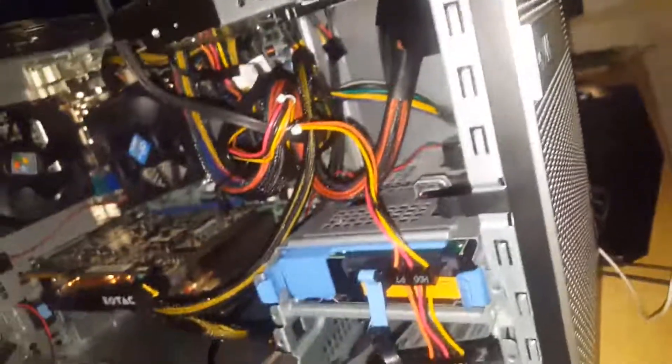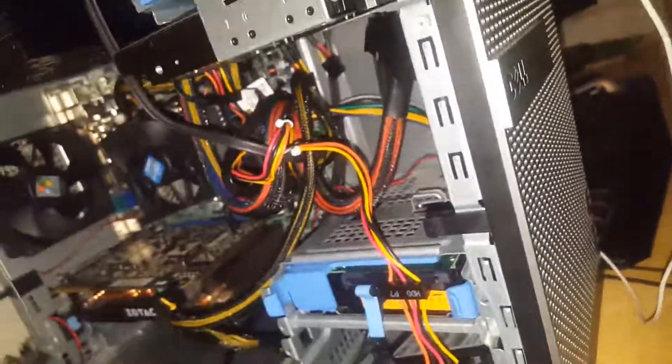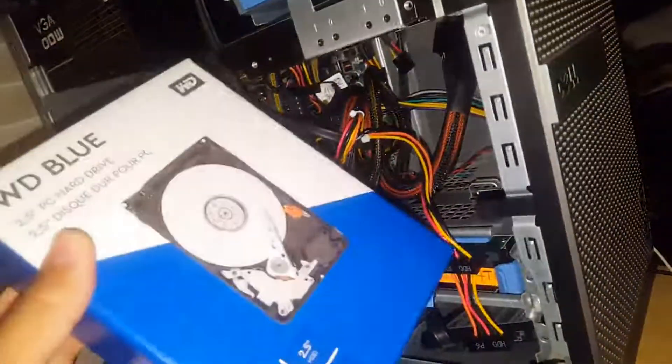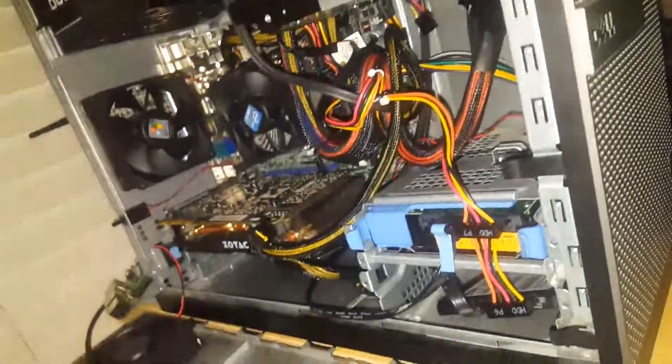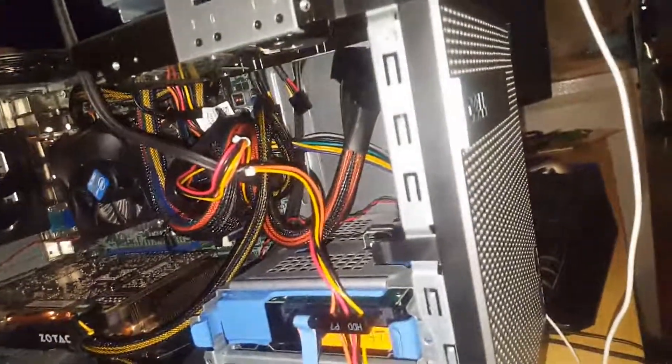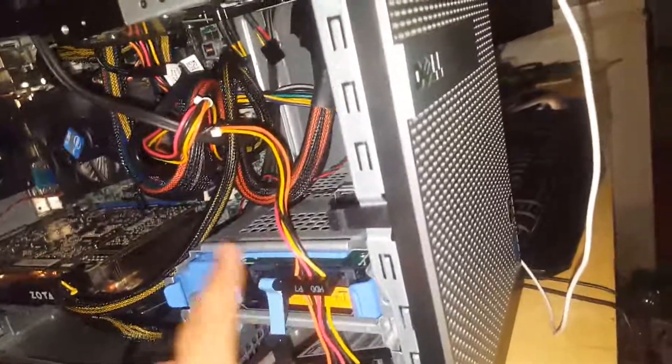I originally had a Western Digital 1TB laptop drive right here. It's in here right now. I'm gonna put this in my laptop when I get it because I got a 4TB drive. Let me show you my drives here.